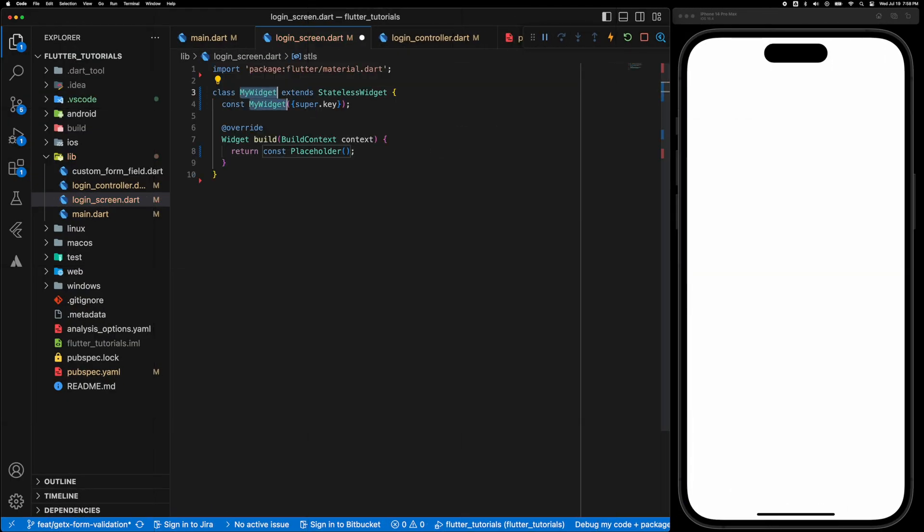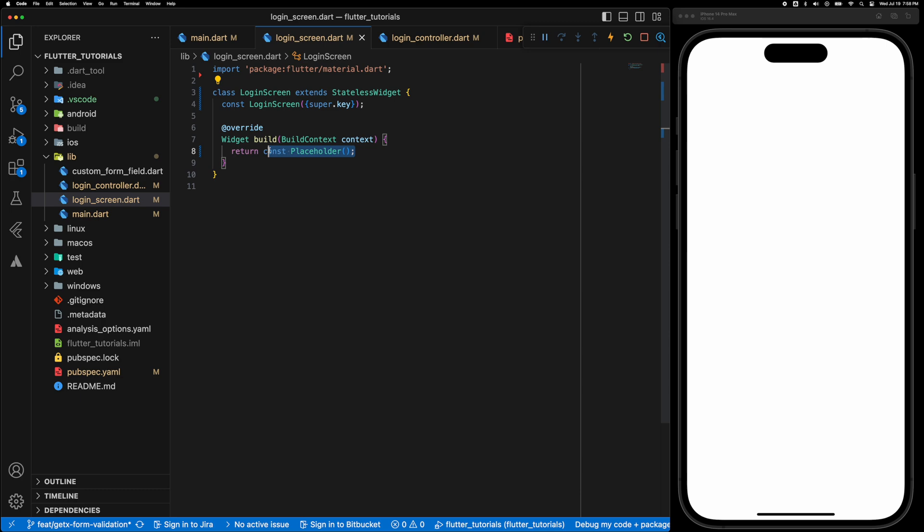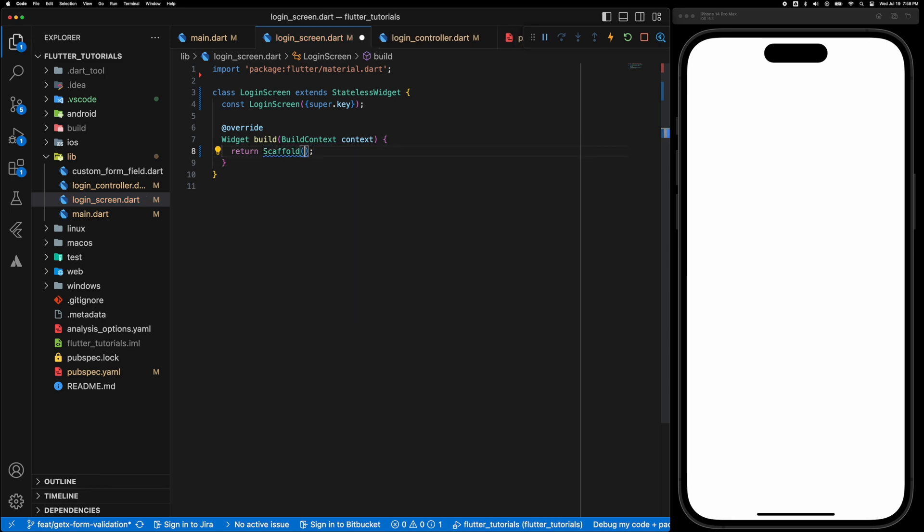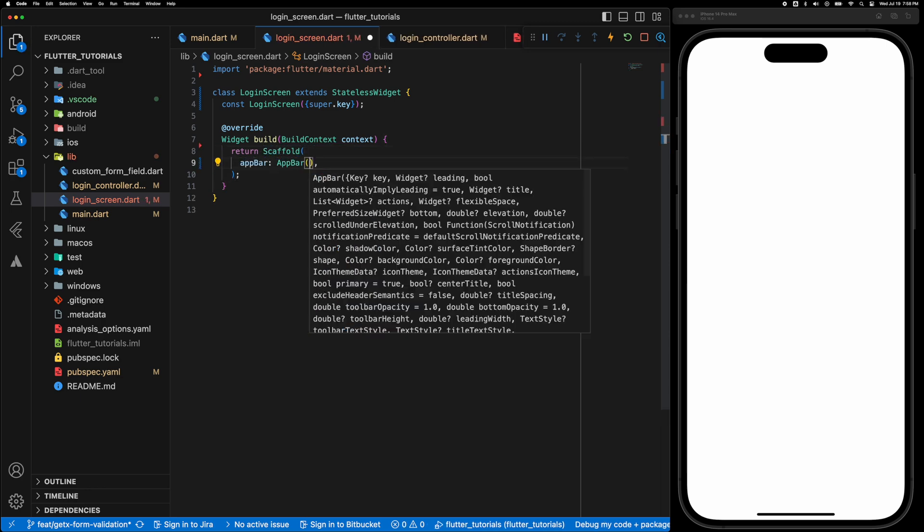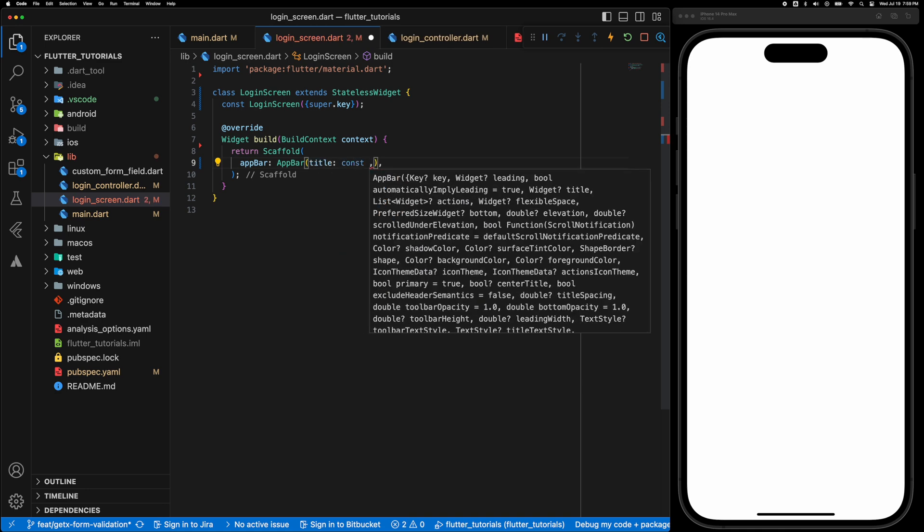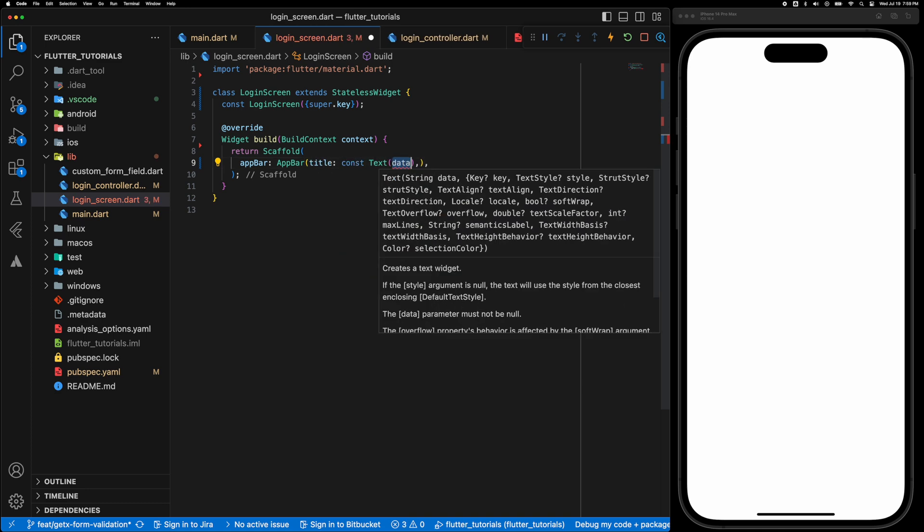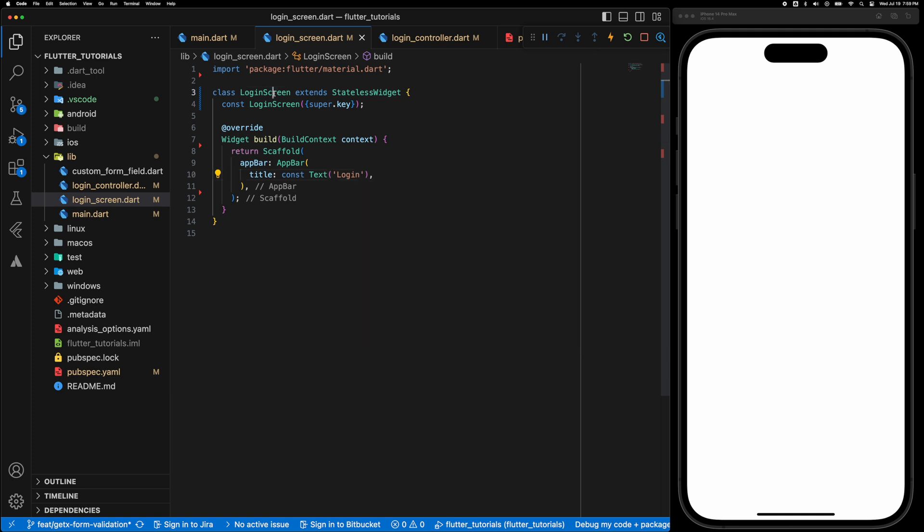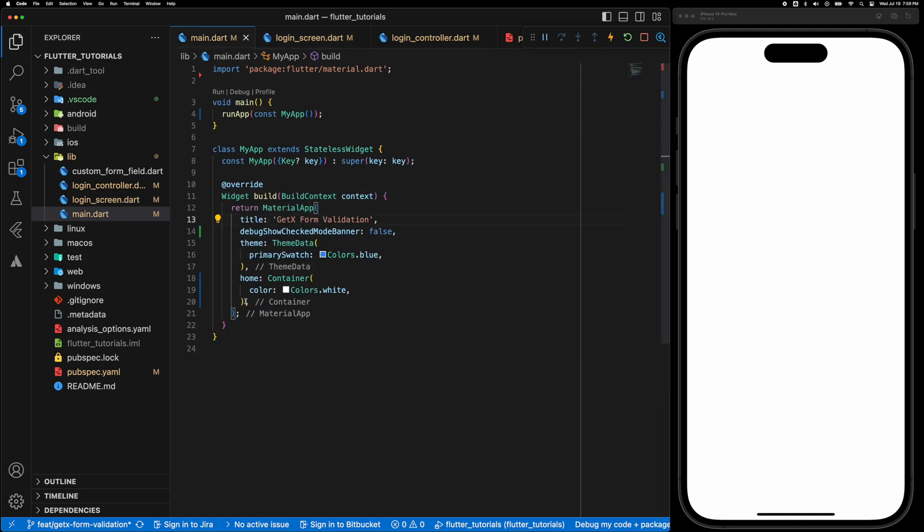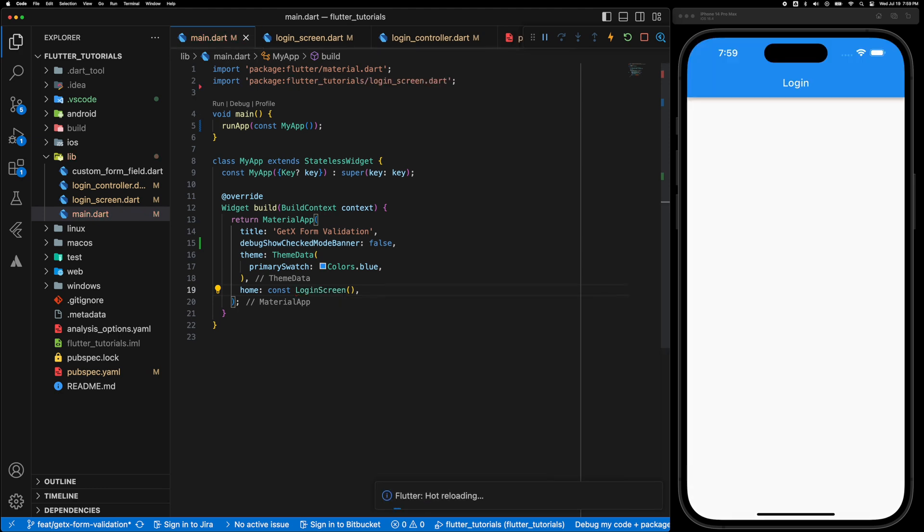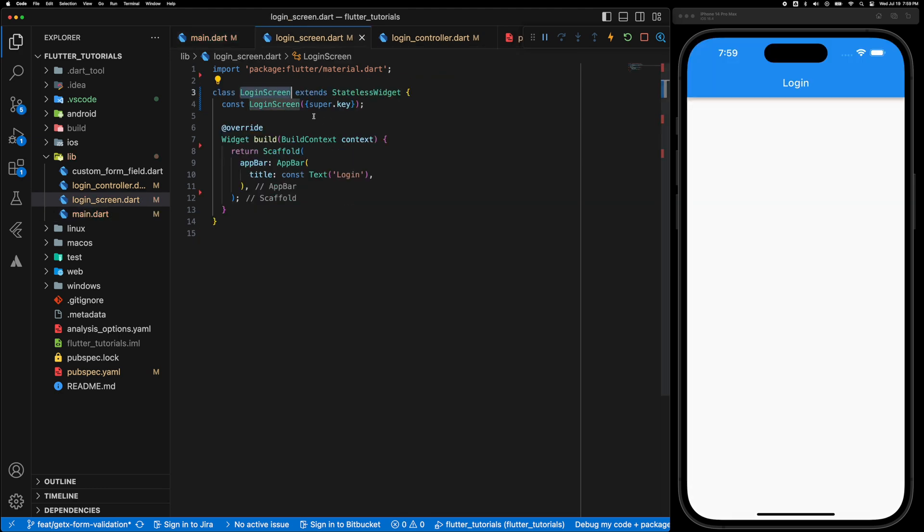Okay great. Now let's create the UI. So create a stateless widget called LoginScreen and the build method is going to return a Scaffold with the AppBar and let's change the home to LoginScreen. Make sure to import it.